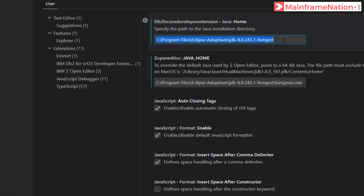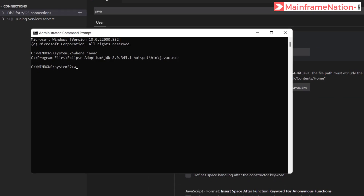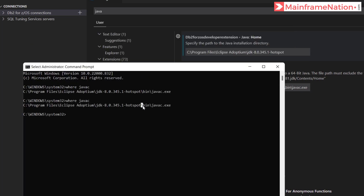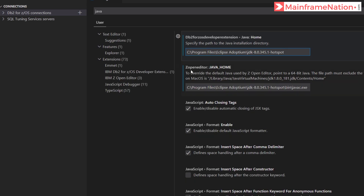We have to give the location of the Java we just installed — the location we got using the 'where javac' command. You do not need to give the full location, just give the path up to before the 'bin' folder. If you give the full location, the connection to DB2 will fail. Only give the path up to 'hotspot'. The same applies in Z Open Editor as well — give the path only up to hotspot.